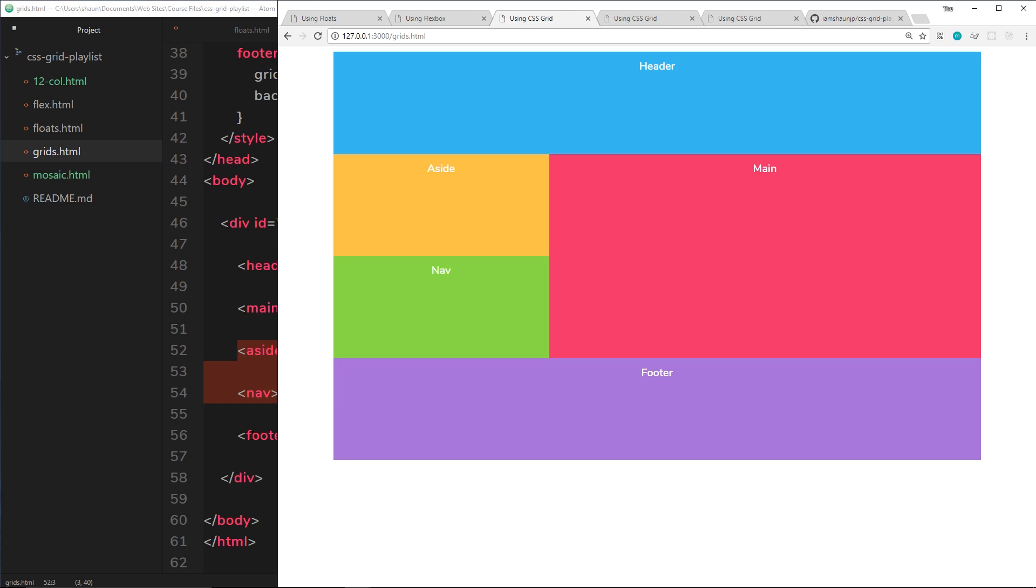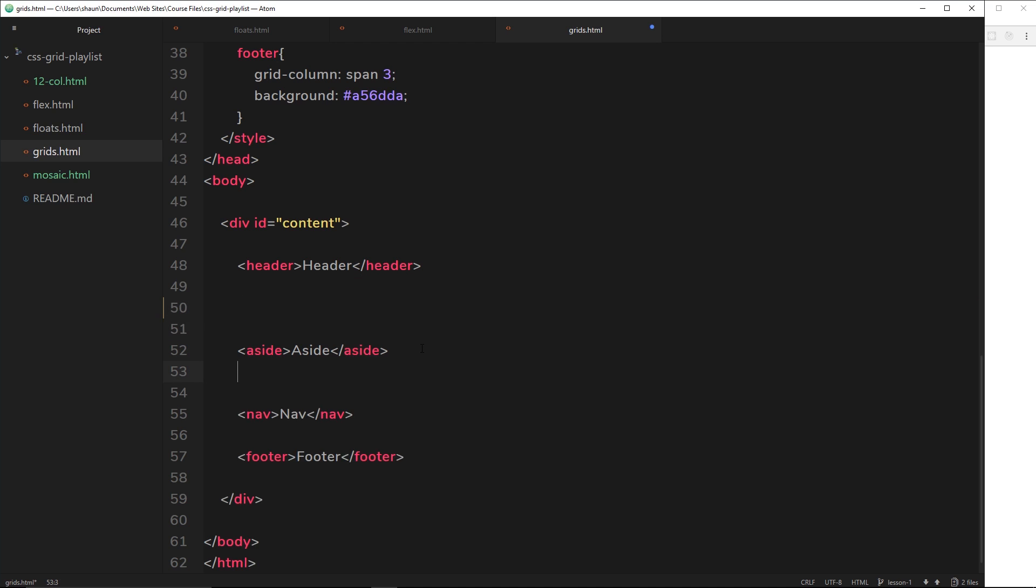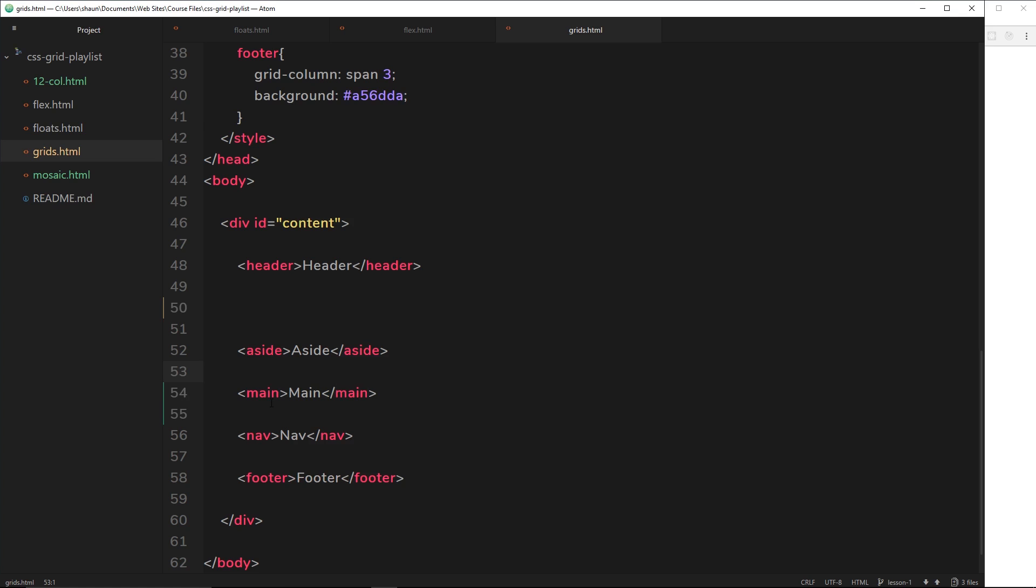We just place the elements we want to appear on the grid inside that grid wrapper. The cool thing is it doesn't really care for the order of these elements. For example, this main right here could in fact be underneath the aside and it's not going to make a difference to the layout.